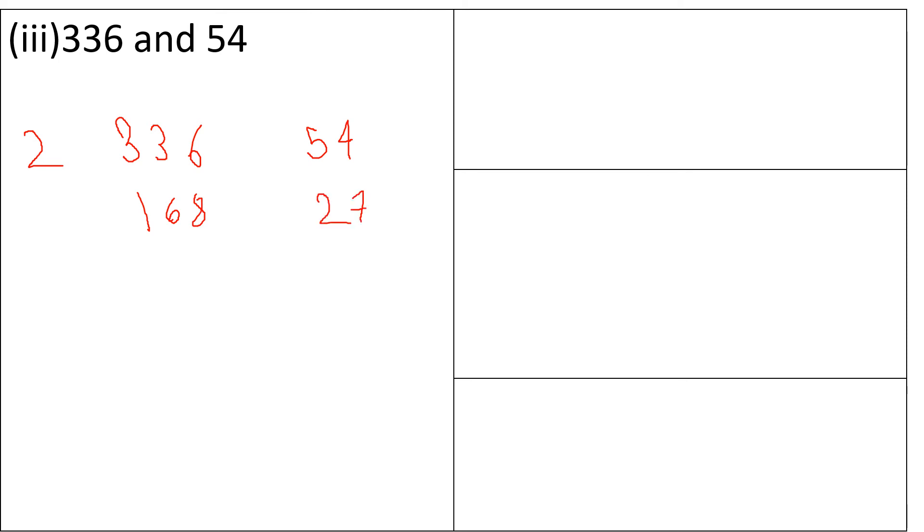So we can see there are more common factors that is 3. So 3 multiplied by 56 and 3 multiplied by 9. So as we can see, there are no more common factors.